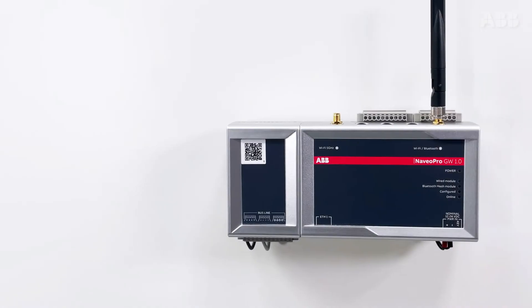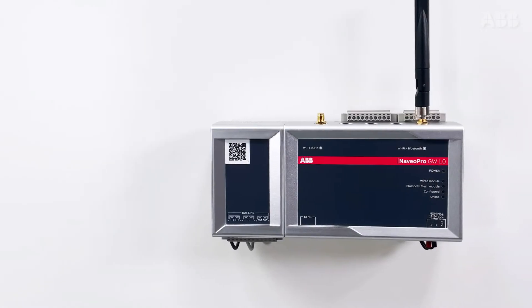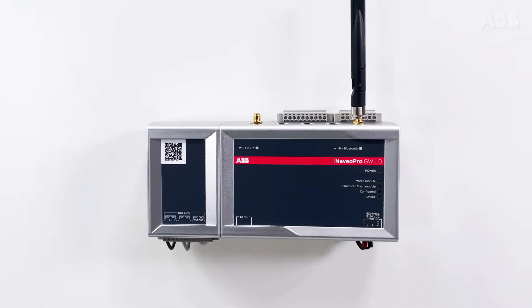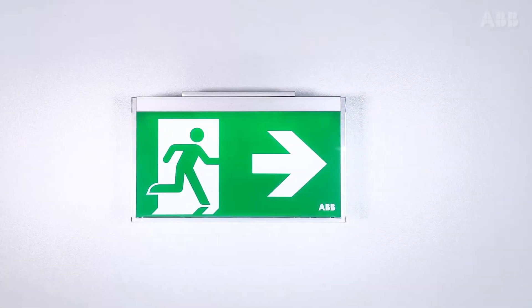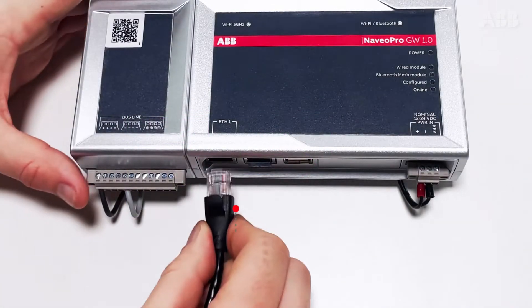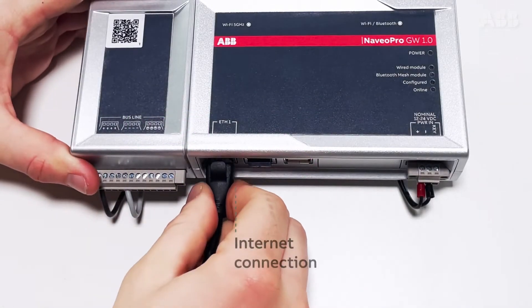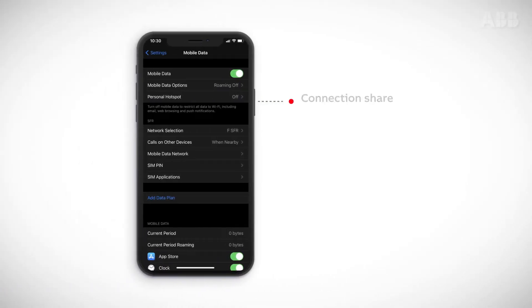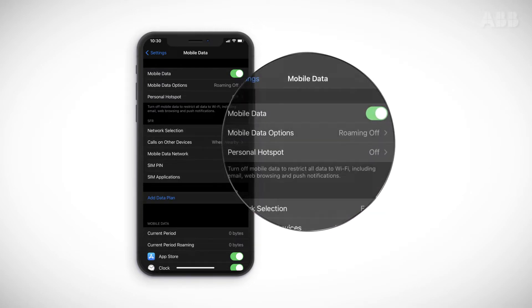Here are the details on how to install a Navio Pro gateway. Before starting the installation, make sure that you have addressable emergency luminaires and an operational internet connection, either wired or wireless. If you're working on a site that does not yet have an internet connection, you can also use the hotspot function on your smartphone or tablet.